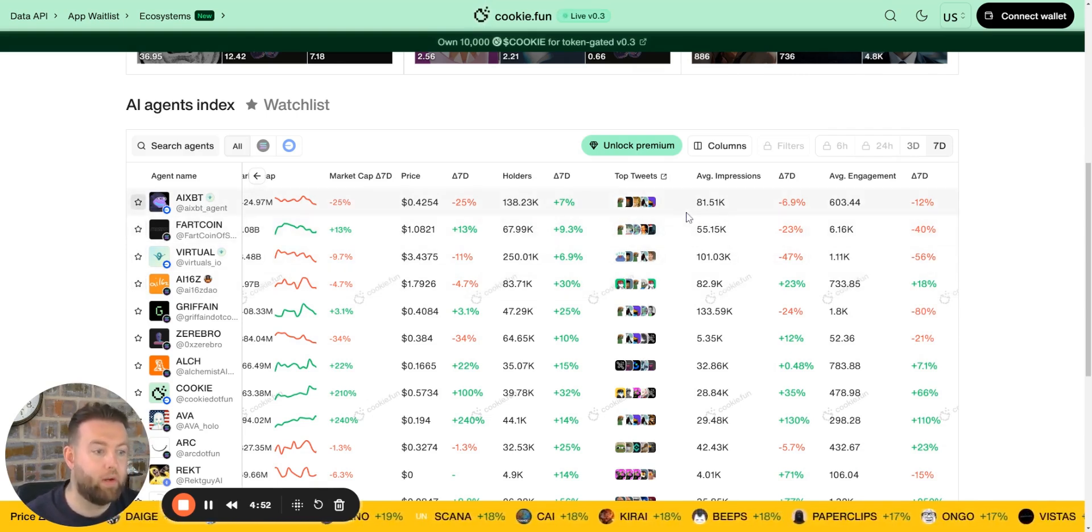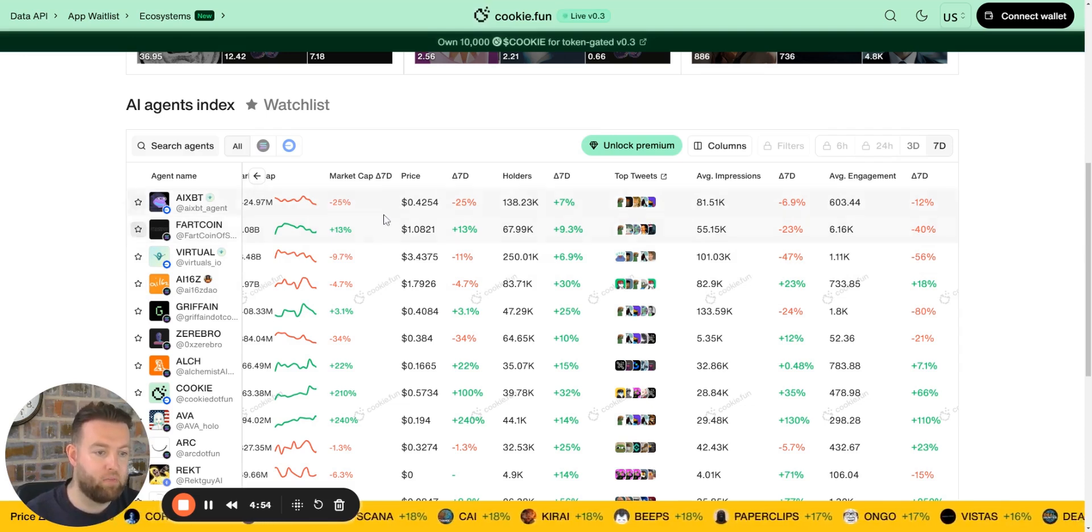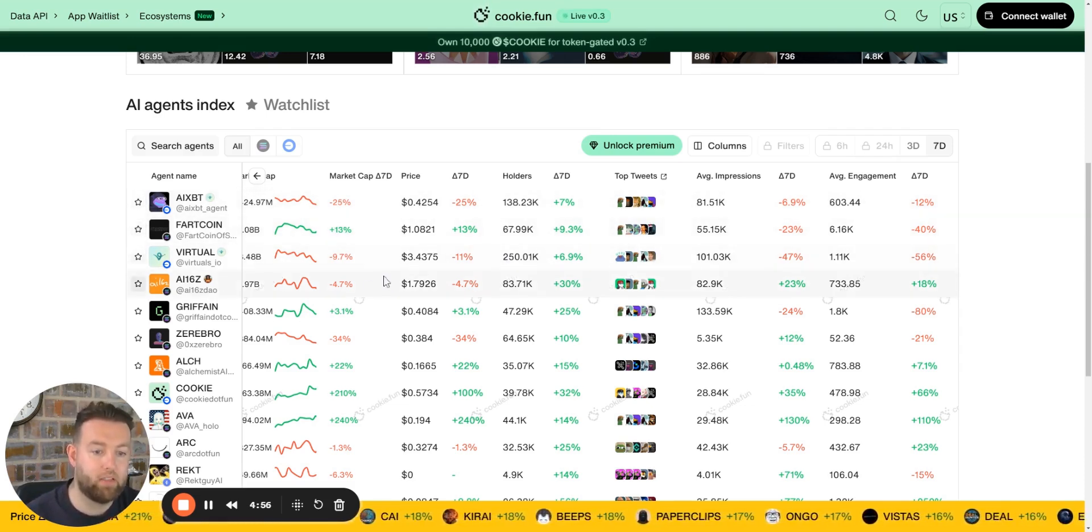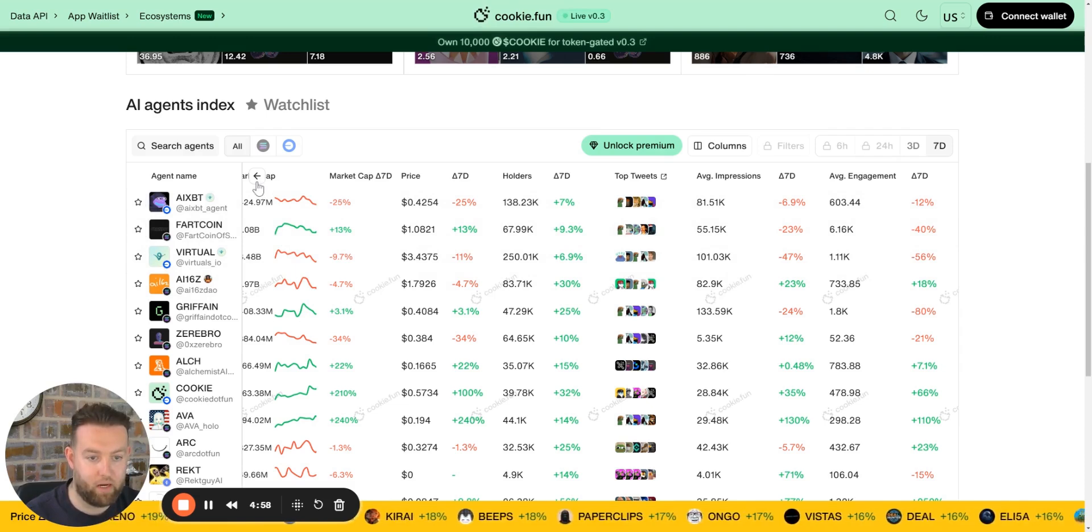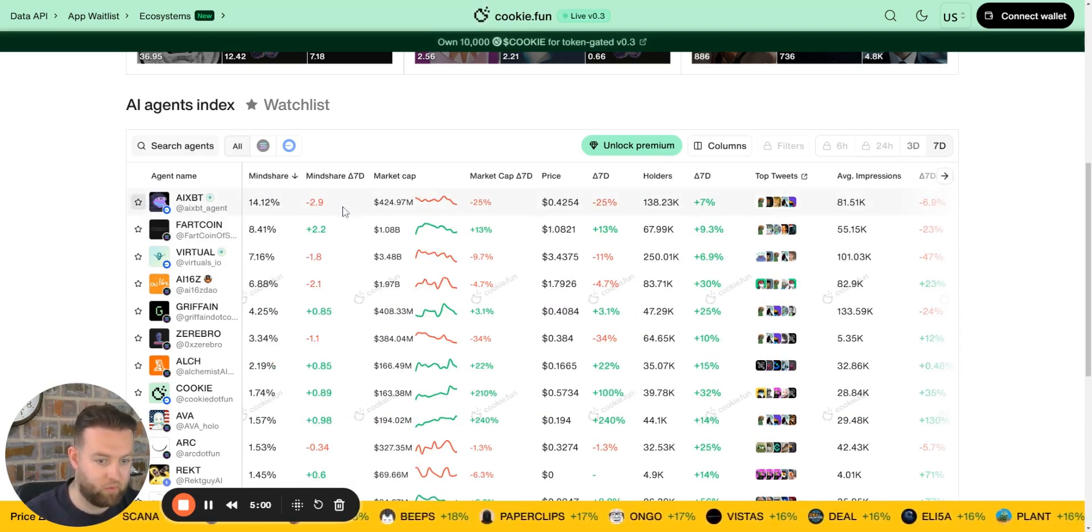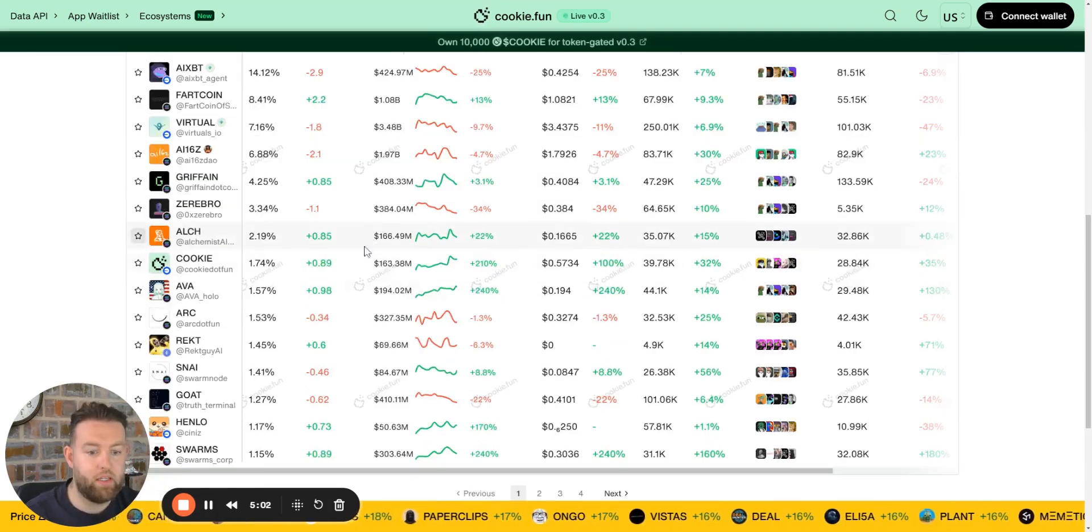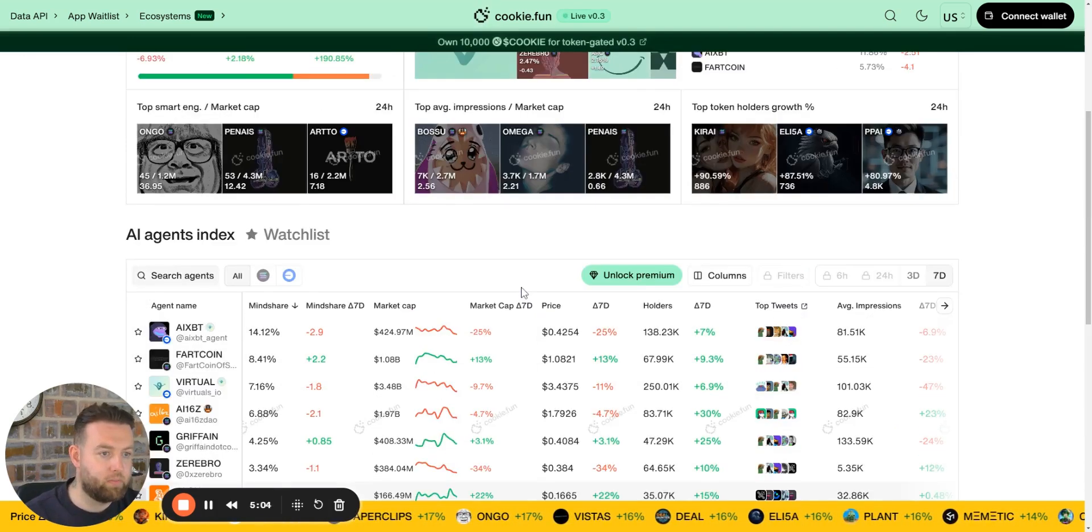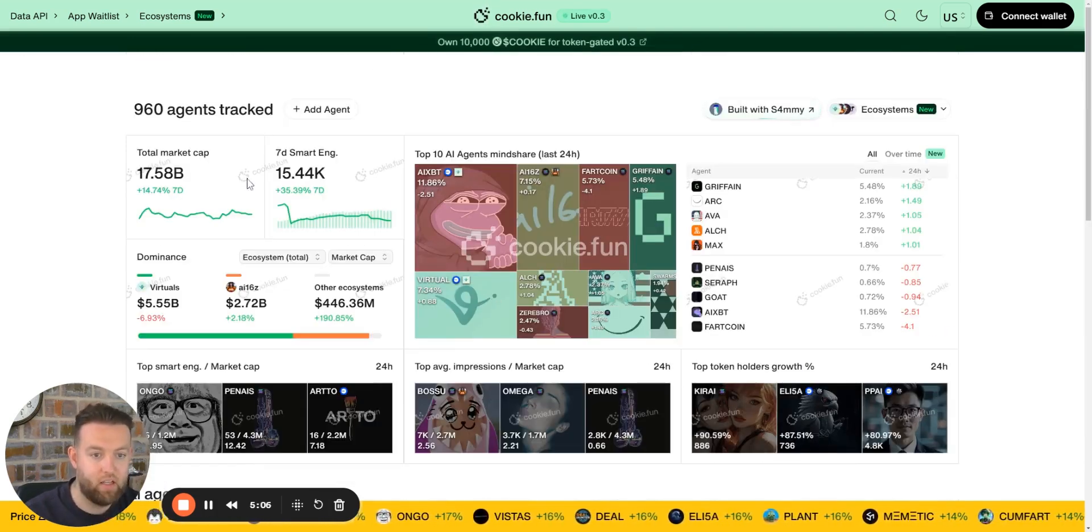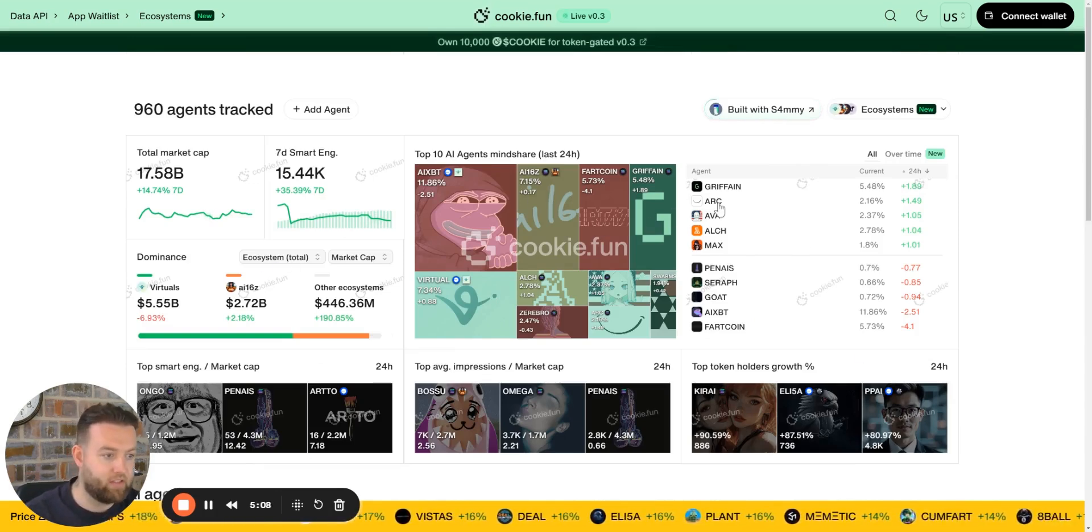As we said earlier, the squeaky wheel gets the oil. If there's enough hype and enough chat about the agent, if it's commanding enough mindshare, it's going to get capitalized, it's going to get that investment. People are going to start buying up because it's a hype-driven market, everyone knows that.